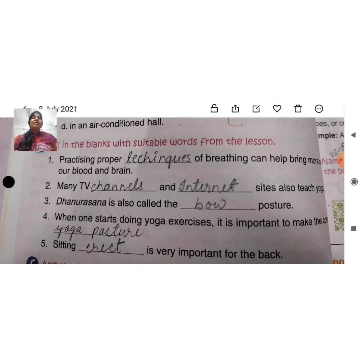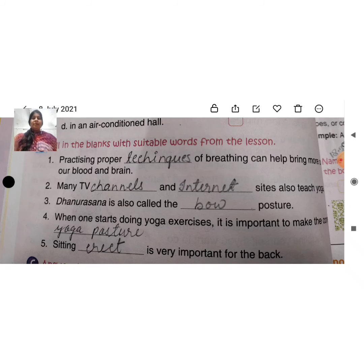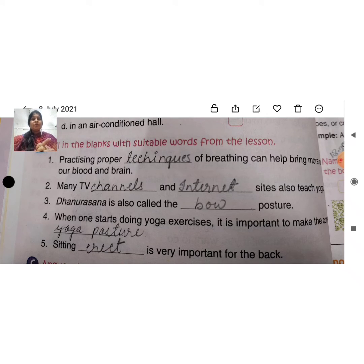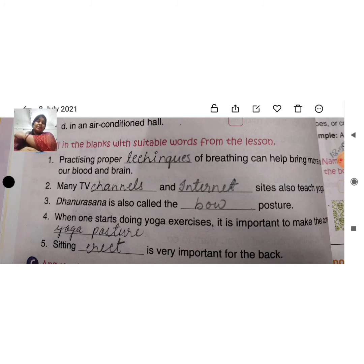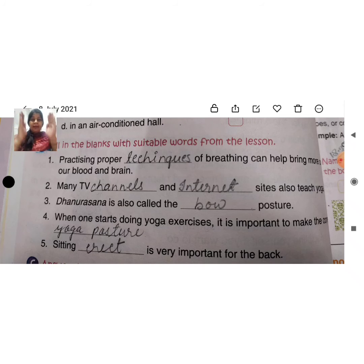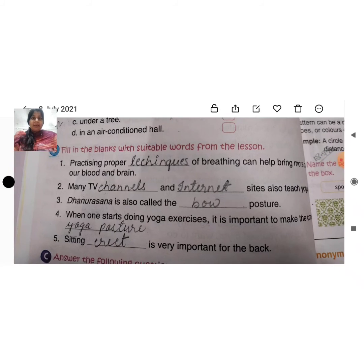Blank 5: Sitting erect — erect means straight/upright — is very important for the back. Your back position is very important, and it is essential that your back position is perfectly proper — sitting erect.